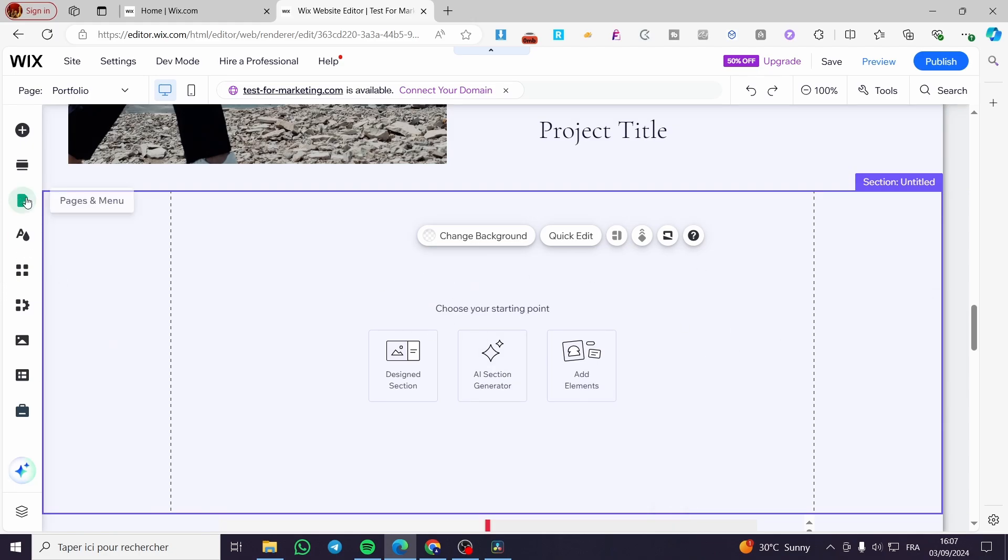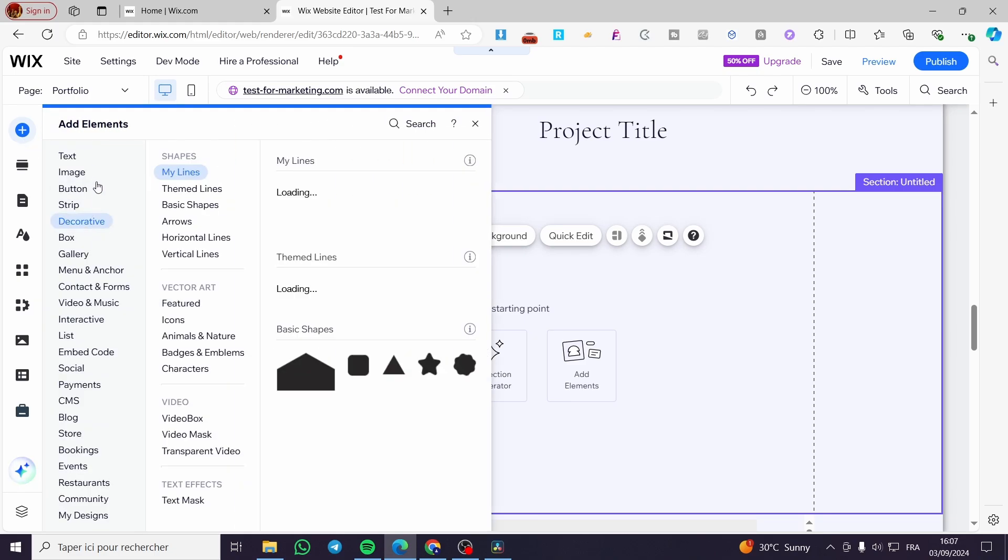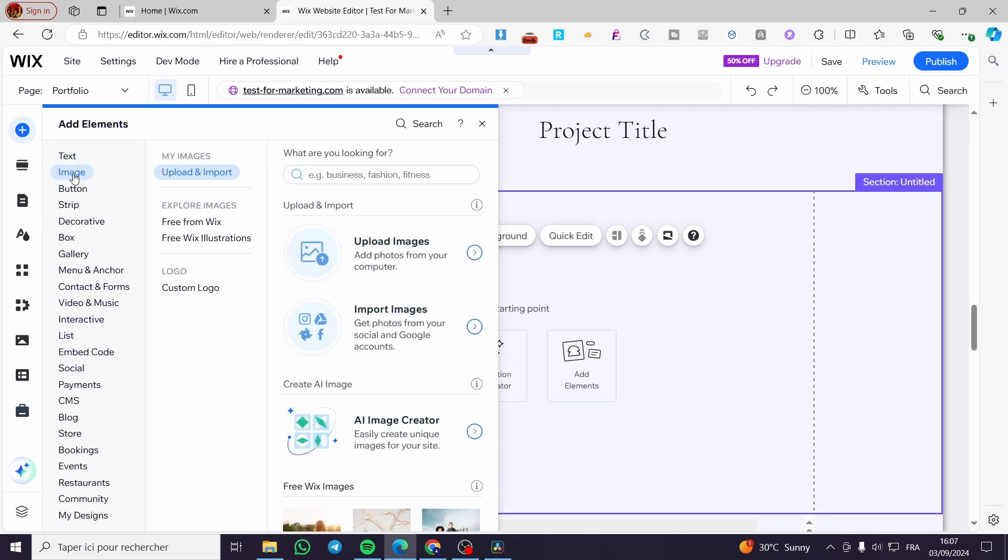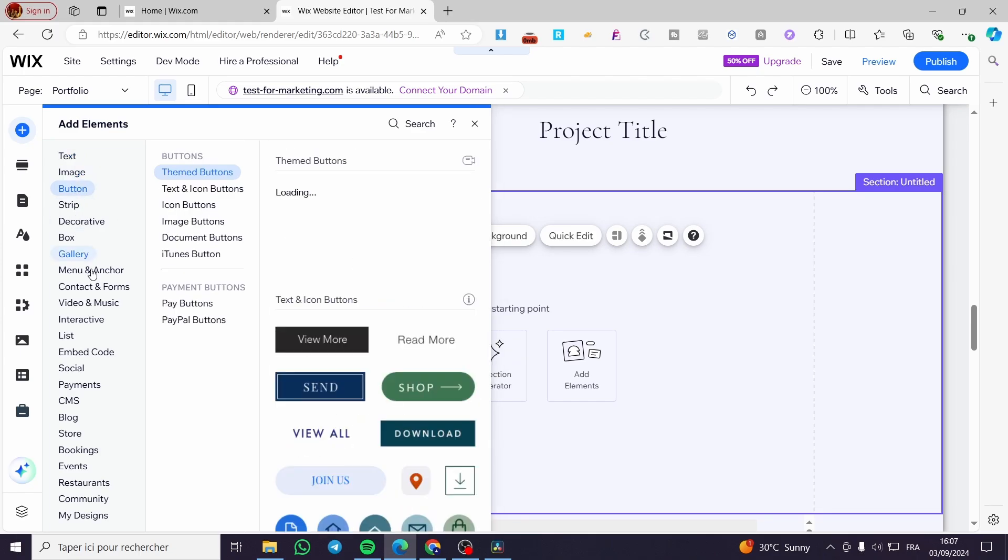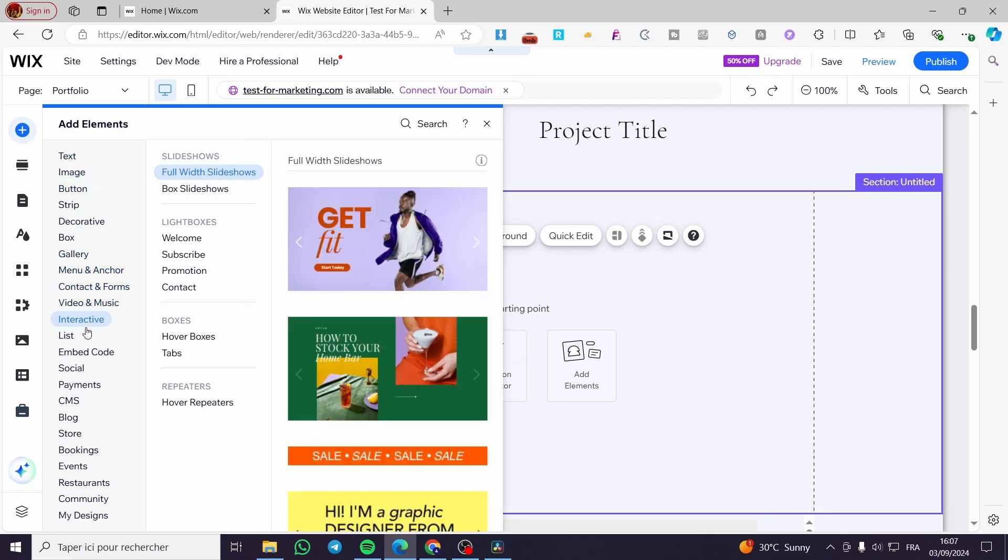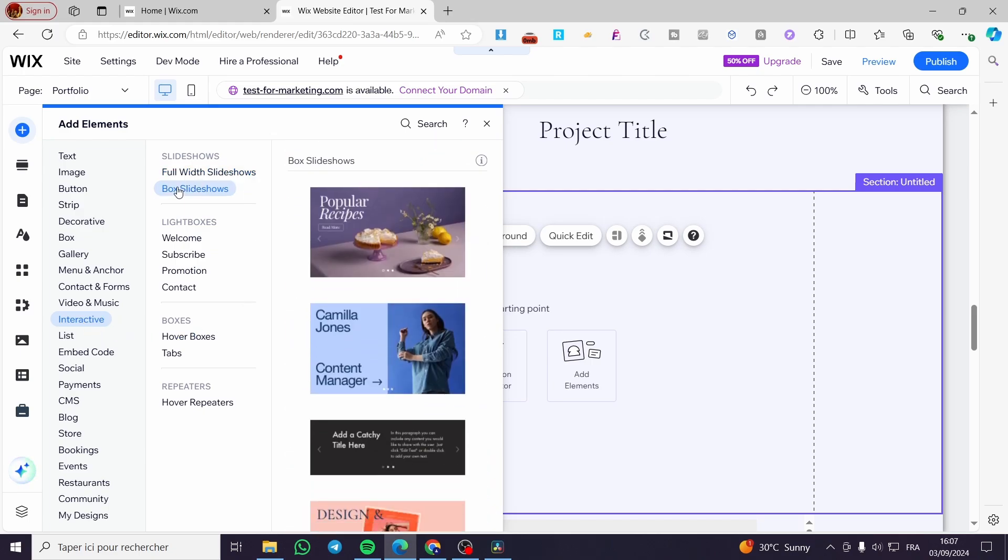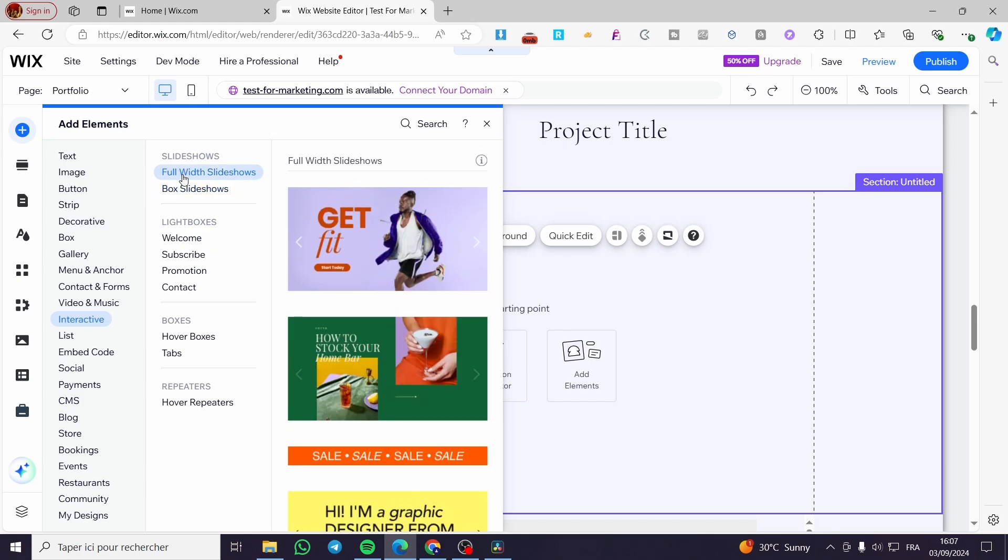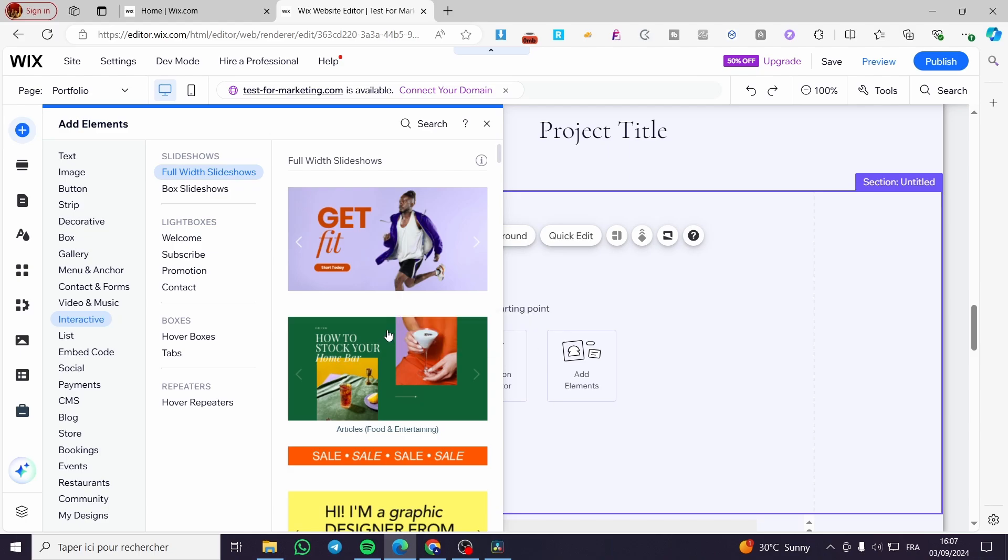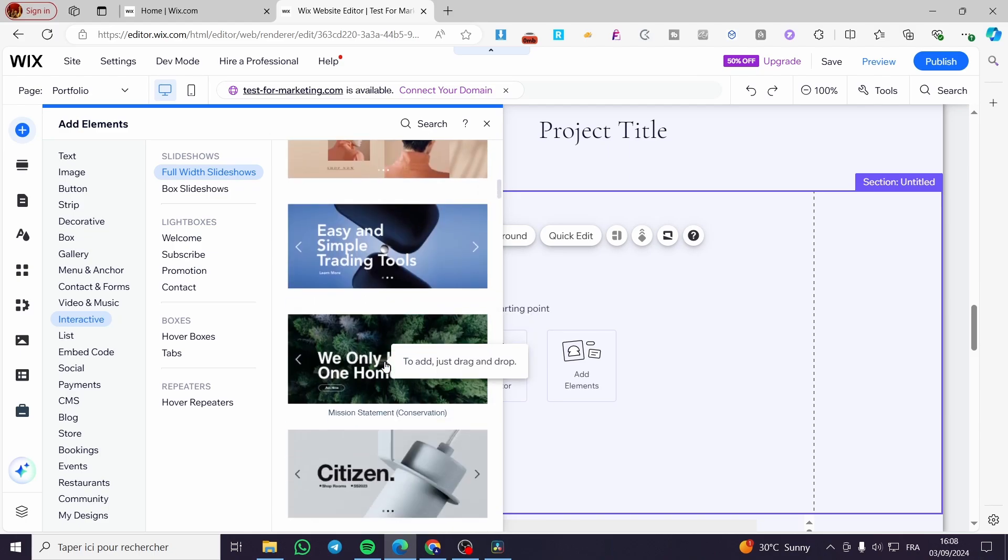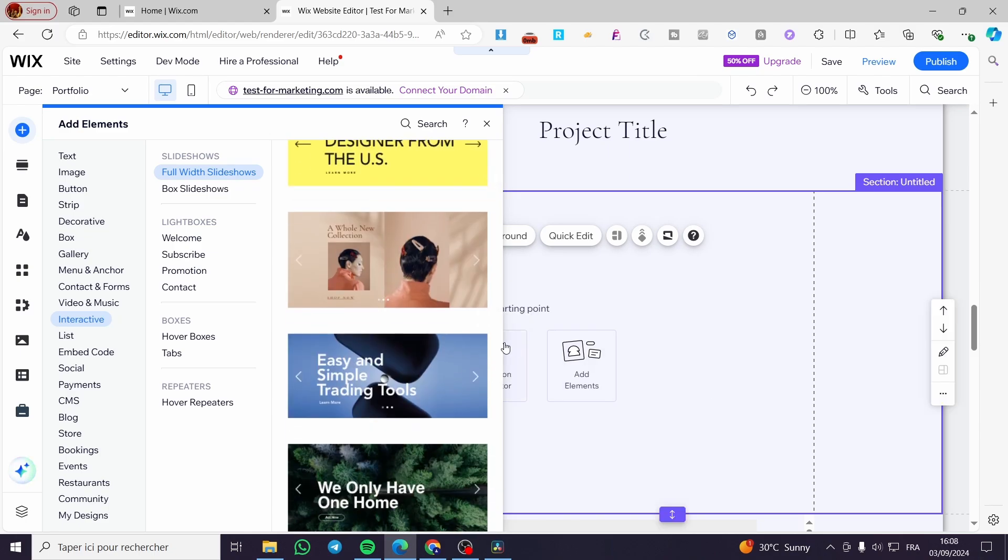Now click on add elements and from there you'll see the different elements you can add. Go ahead and select interactive, and here we have full width slideshow and box slideshow. Let's select the full width slideshow, then we're going to choose one of them and add it right away.